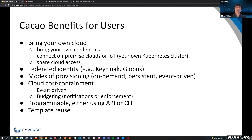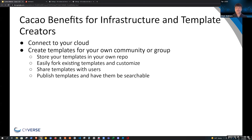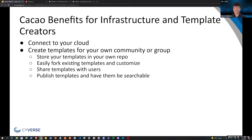Cacao has an API and CLI so users can programmatically extend or enhance their analyses. Template reuse is key — being able to create a template and reuse it over and over again and share it, or use someone else's. There are also benefits for infrastructure providers: being able to connect your cloud to Cacao very easily, with some nuances around authentication, authorization, and allocations. Infrastructure providers can also create their own templates to provide to their community, and being able to expose, share, and publish those templates is a benefit.